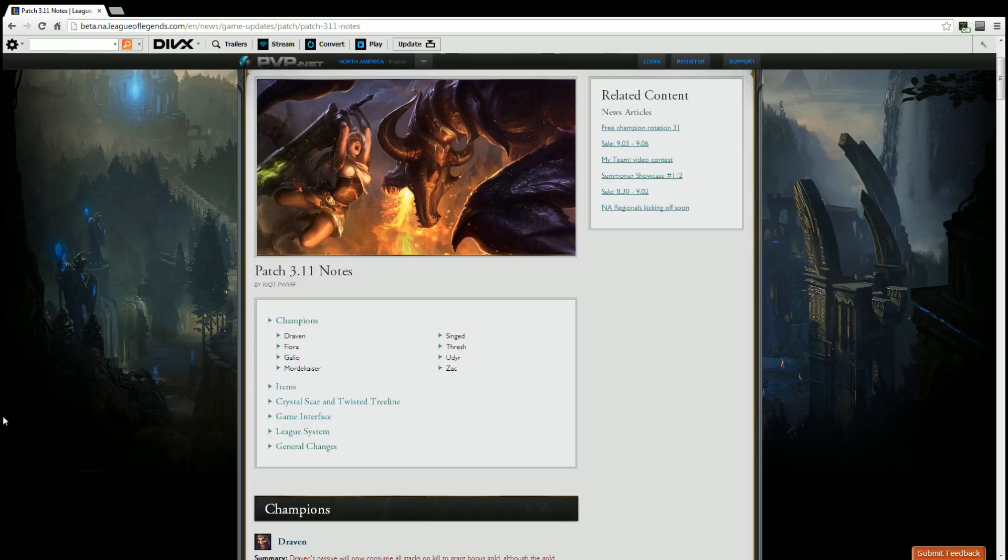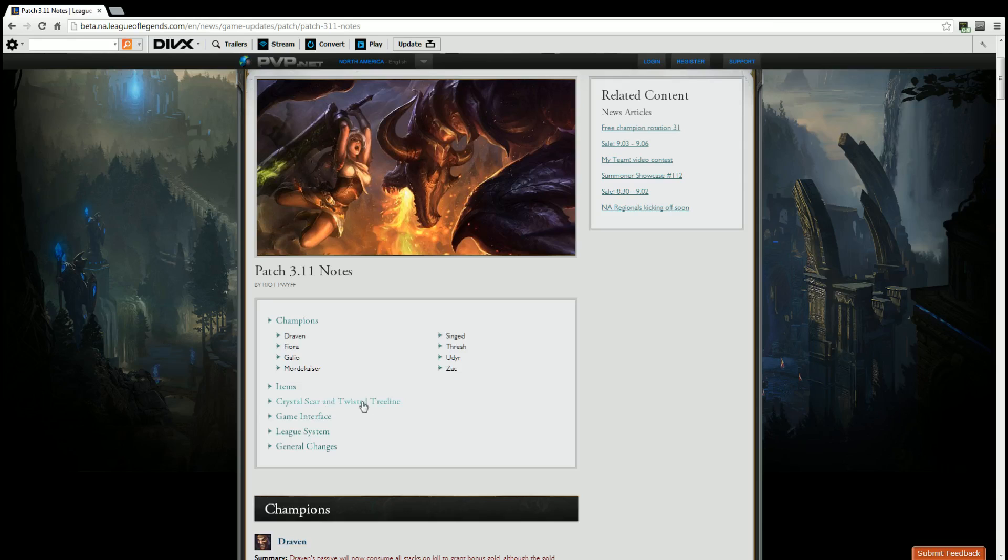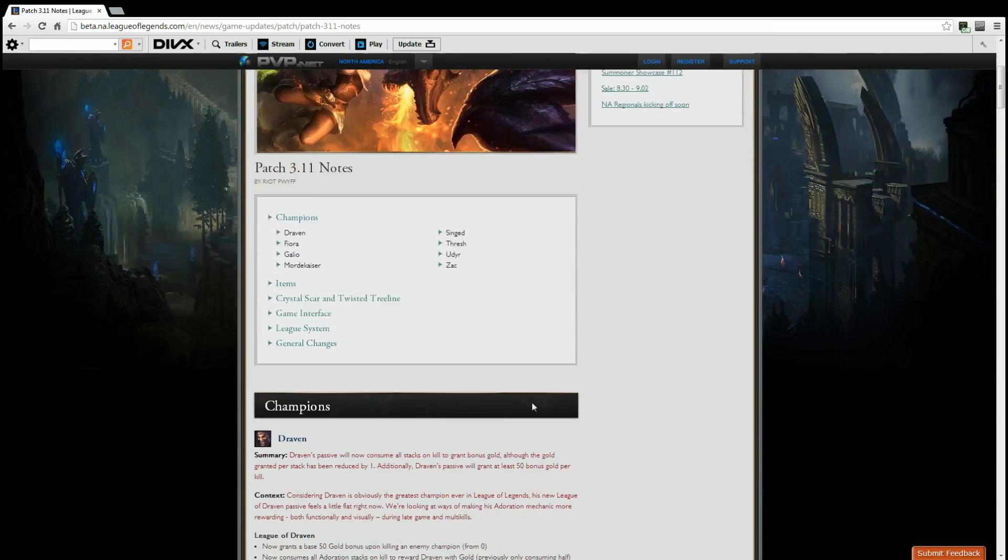Hello everyone, my name is Shadowswom. I'm here to present you the patch 3.11 notes for League of Legends. This will not contain everything you see in this box. We are going to be going over the champions, the game interface, league system changes, as well as general changes. I will be giving you my input on what I think is very vital, as well as what Riot thinks in general. If you want to know more or read the patch notes for yourself, go ahead and click the link in the description down below. Let's get right into it.